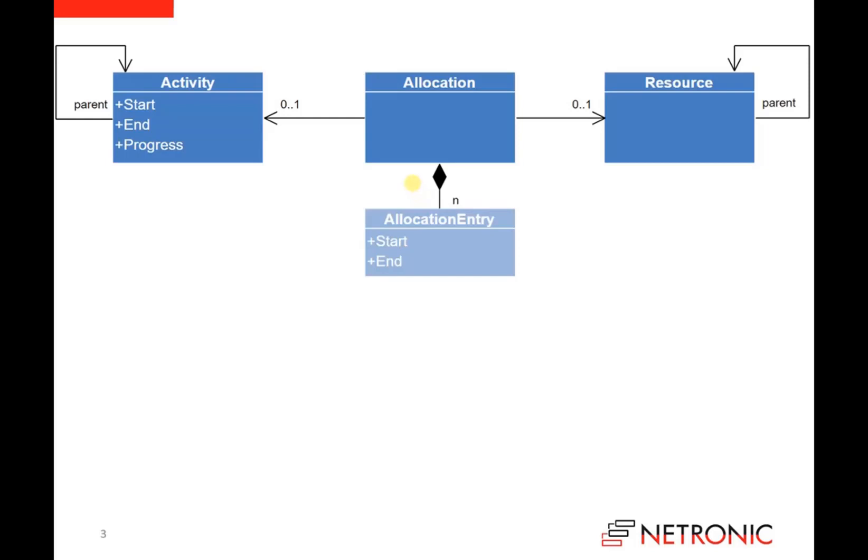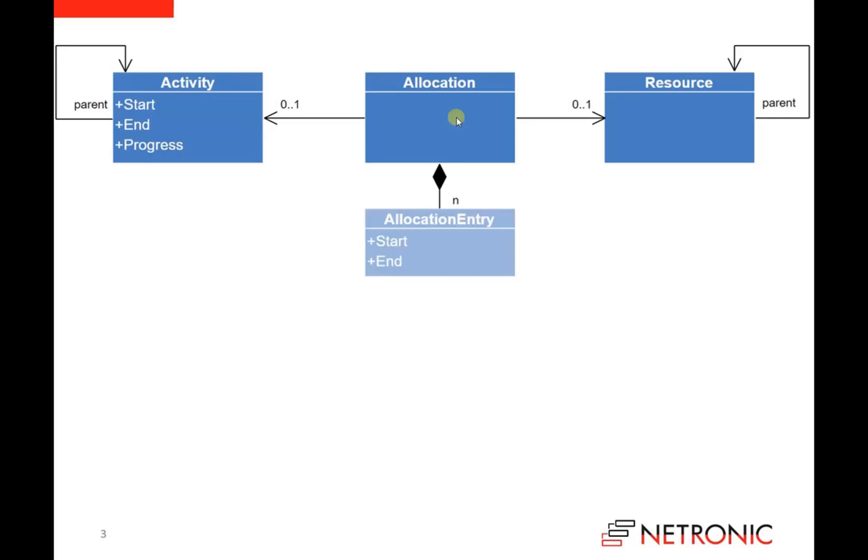Each allocation can have a reference to an activity and as well a reference to a resource. And you can create multiple allocations with reference to the same activity or with reference to the same resource. This way you can design the situation where multiple resources are assigned to an activity, or where multiple activities are assigned to a resource.